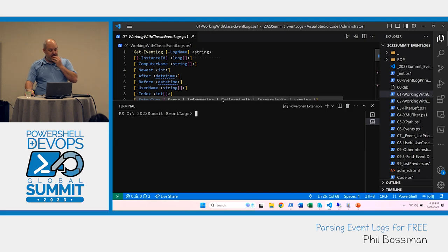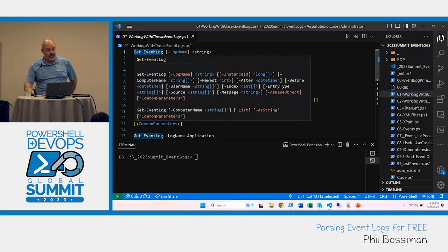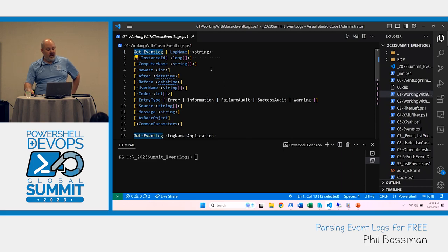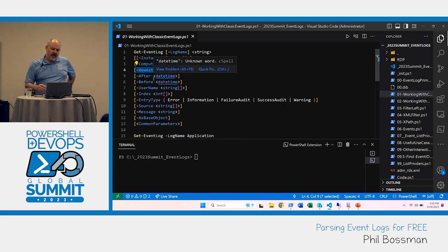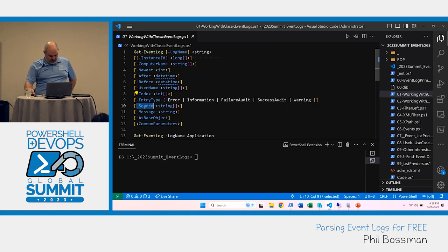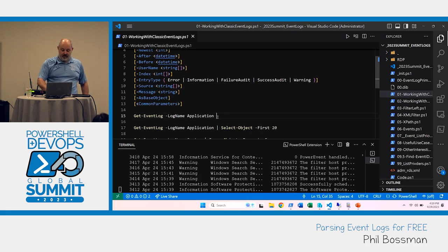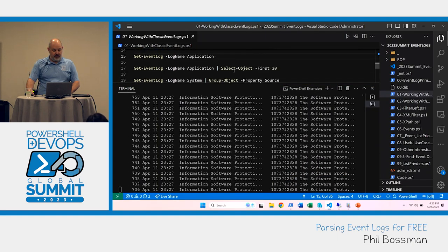Going back to Get-WinEvent — when working with it, like any other standard cmdlet, there are properties available to you. There's a limited number: computer name, the 'Newest' parameter so you can say give me the newest 5, 7, or 12 entries. You can search by before/after dates, username, event type — errors, information, warnings — and then the source, which is similar to the provider concept. You can also put in a string for the message itself.